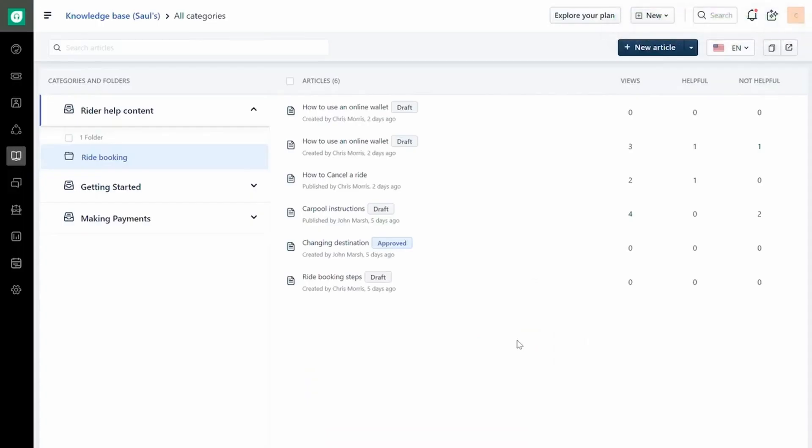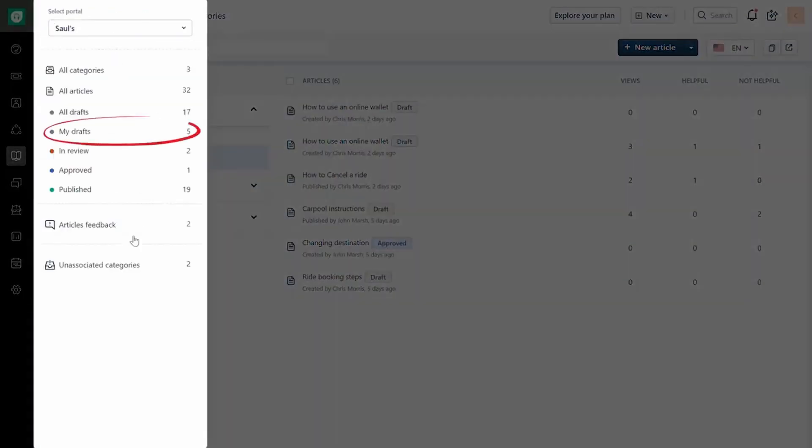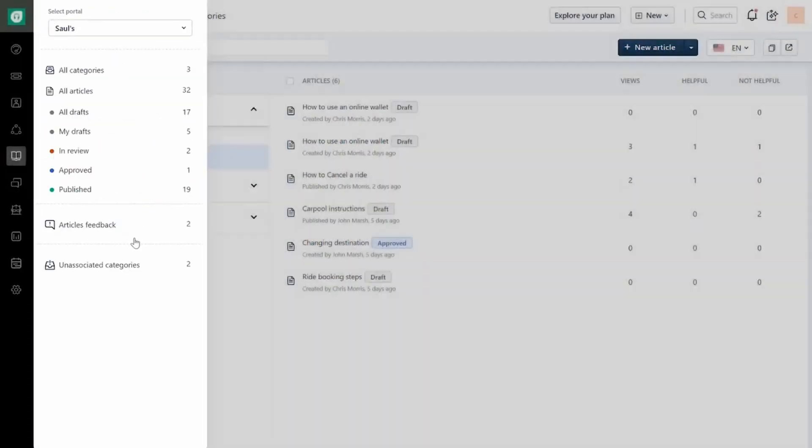You can access all articles, the ones in draft, or published status, using Quick Views.